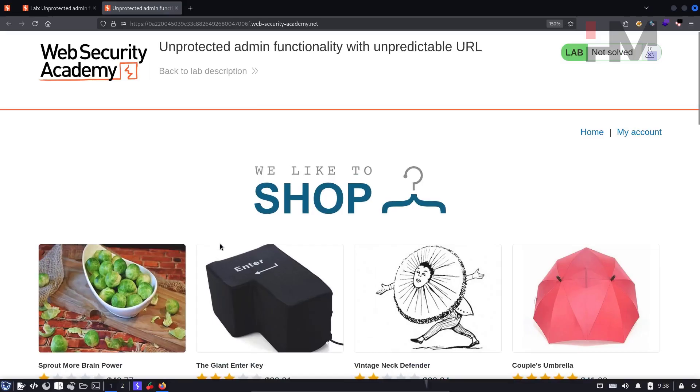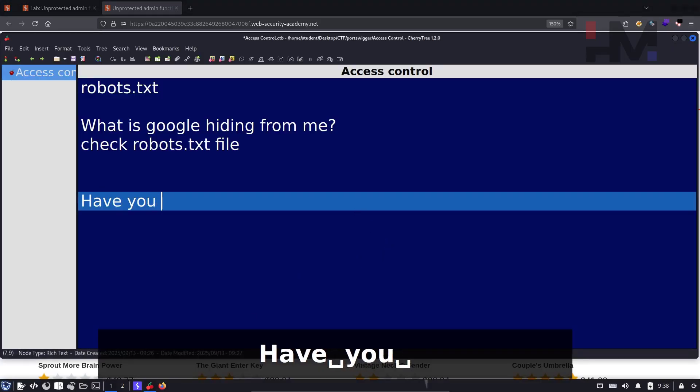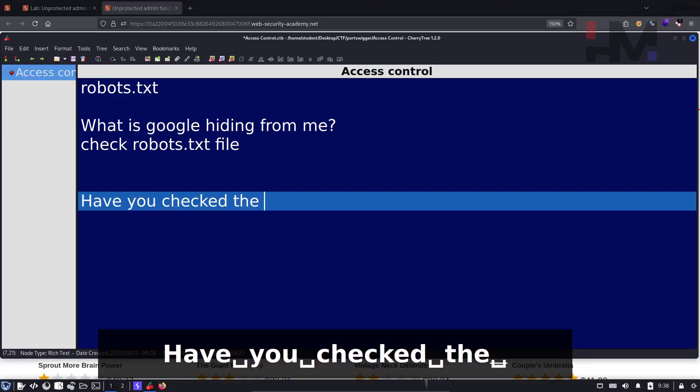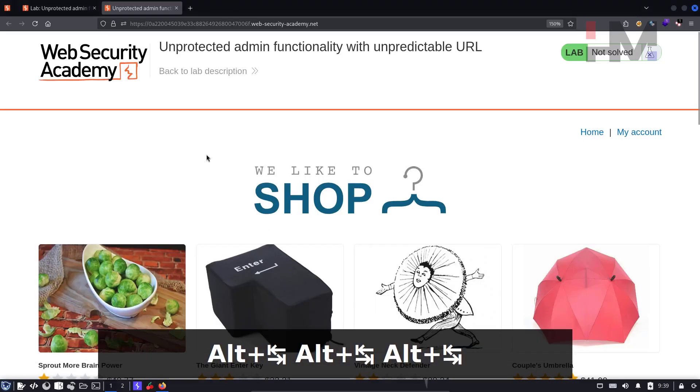As I said before, this lab is also part of website reconnaissance. For this lab, you need to ask the question: have you checked the source code? By source code, I mean the client side code.